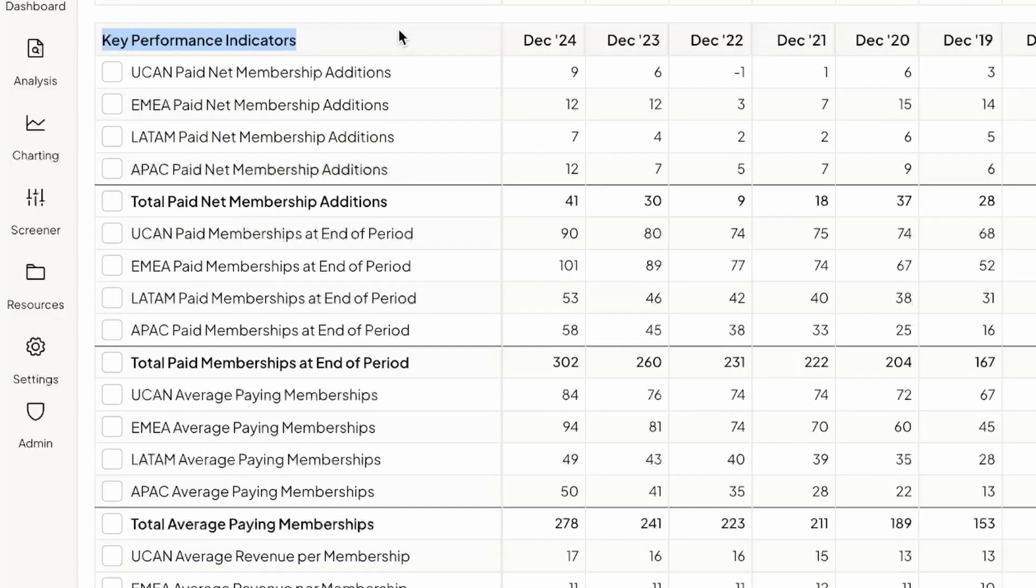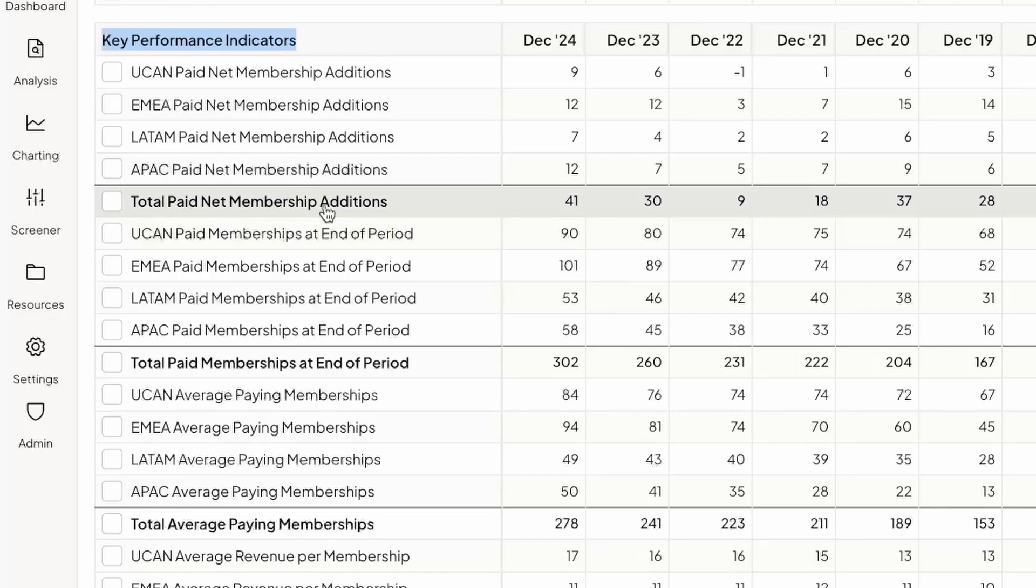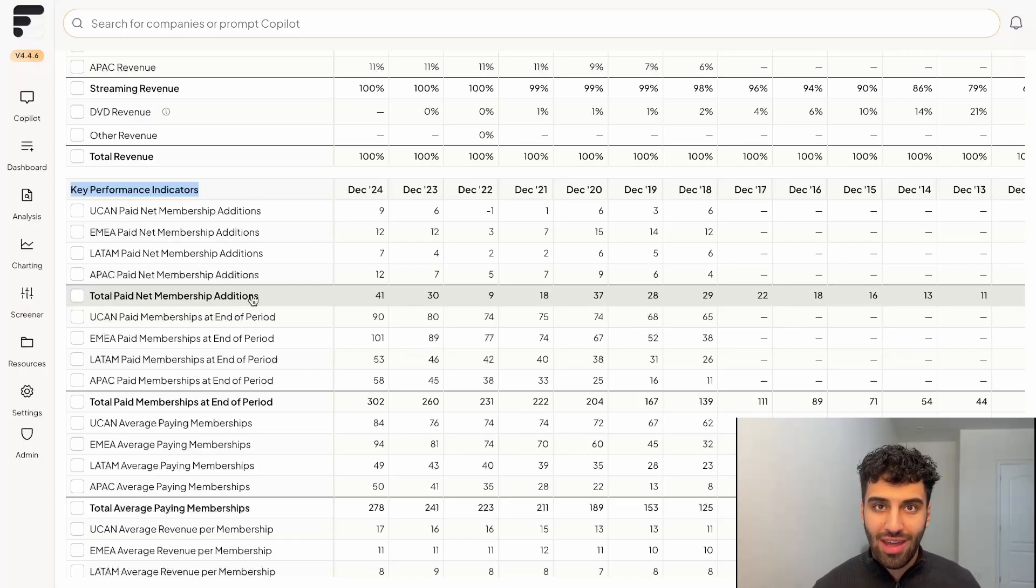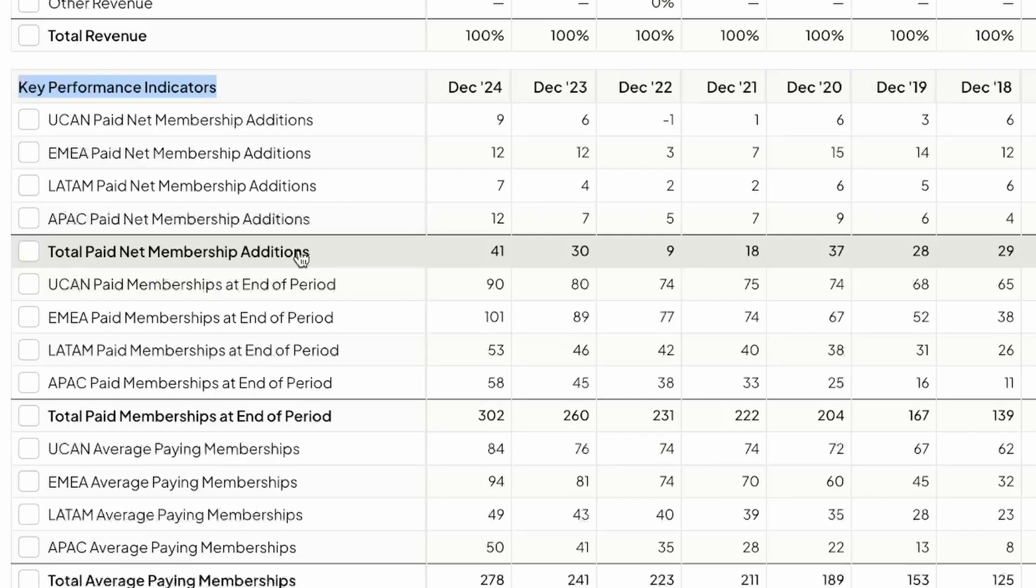And we have a plethora of data built into the website here. So for example, we have total paid net membership additions. What this shows you is the number of people globally that Netflix added compared to the year prior. So for example, for the fiscal year 2024, they added 41 million new members. In 2023.